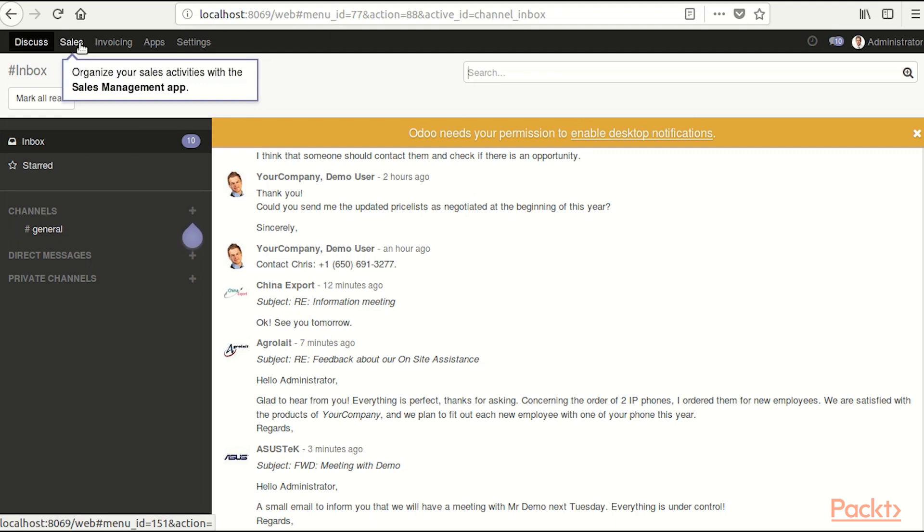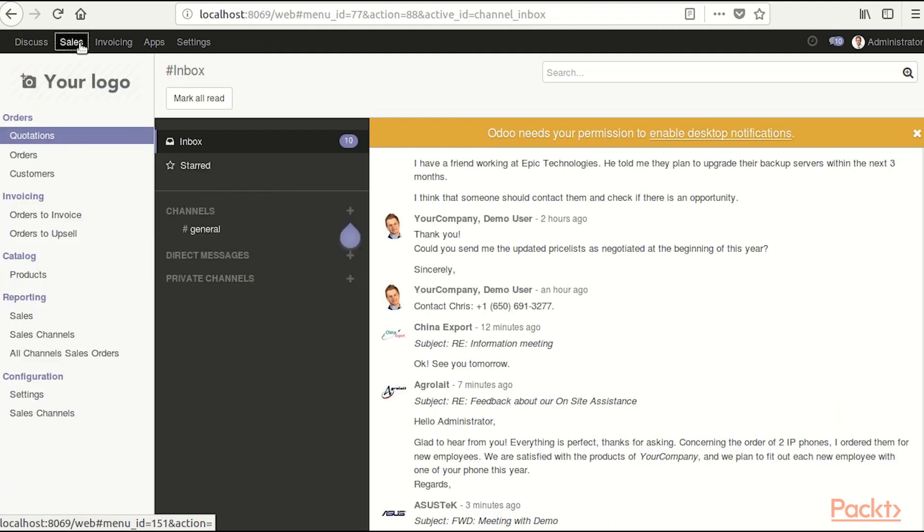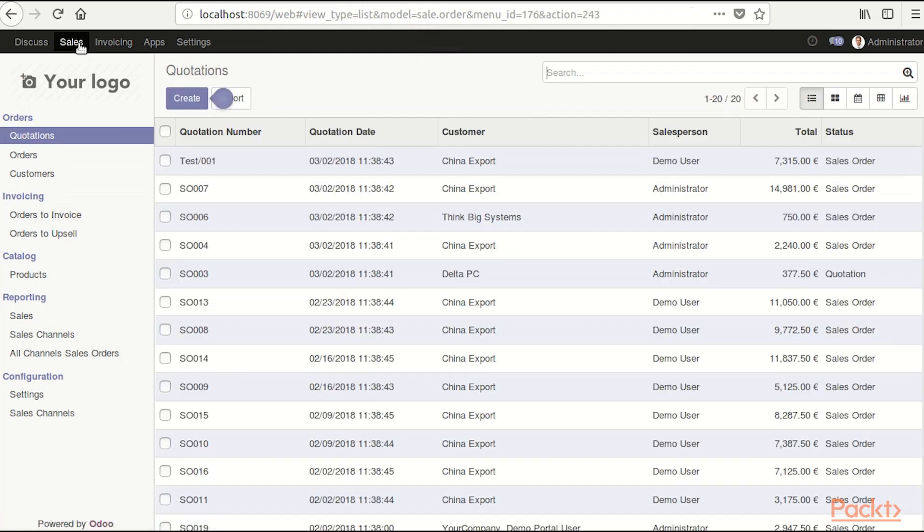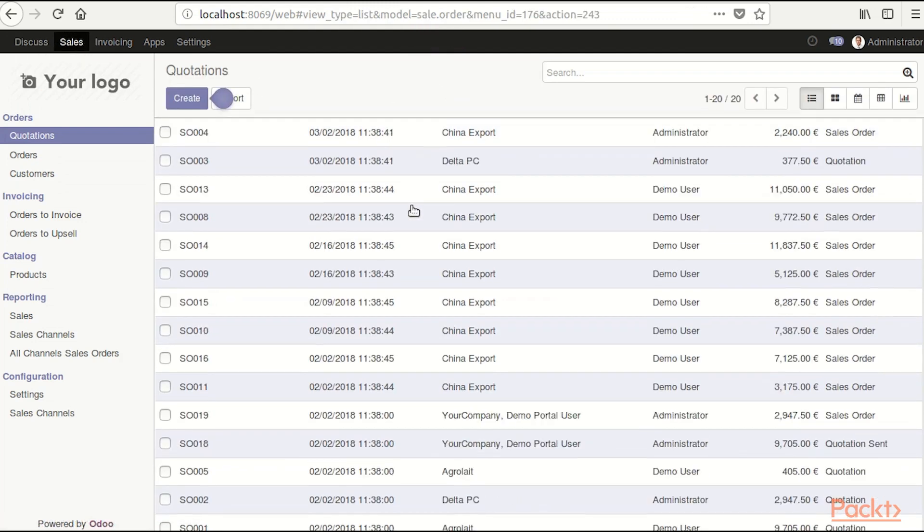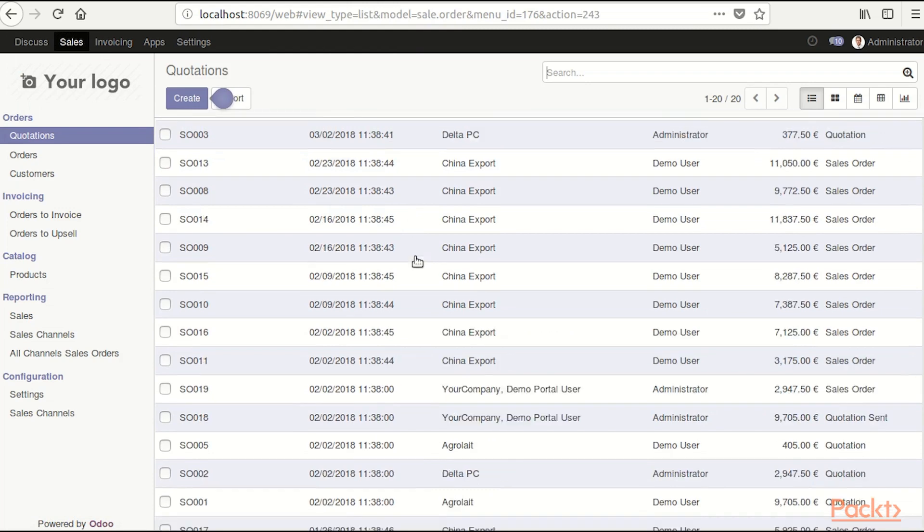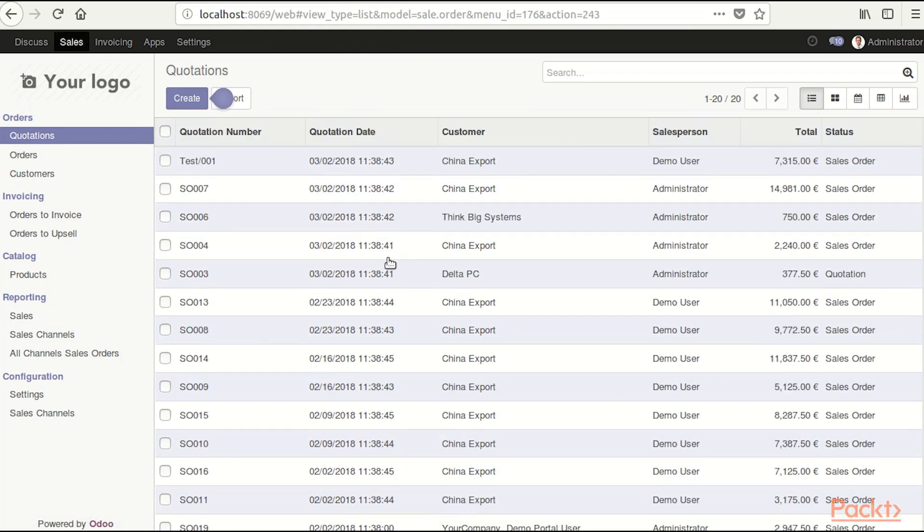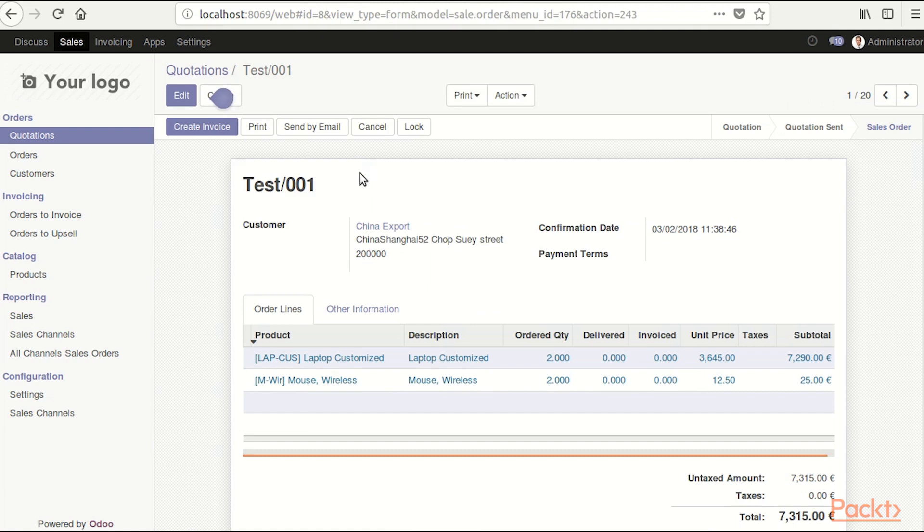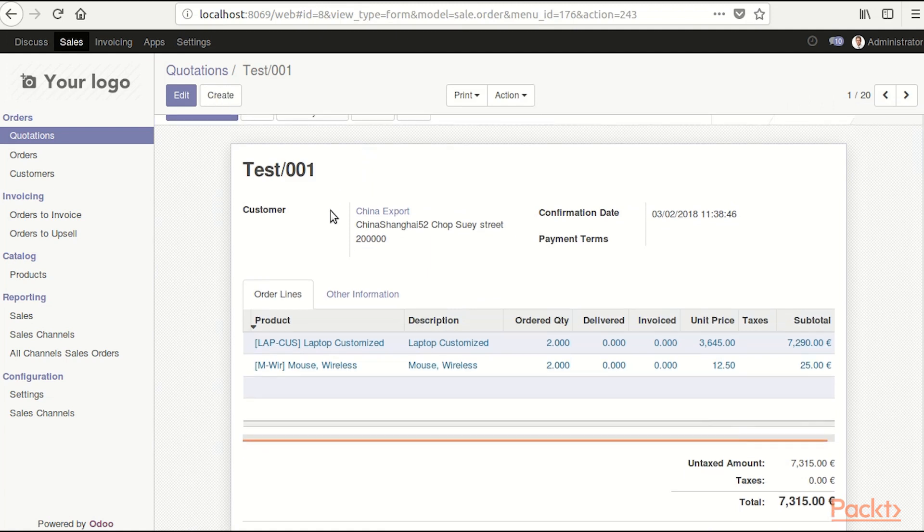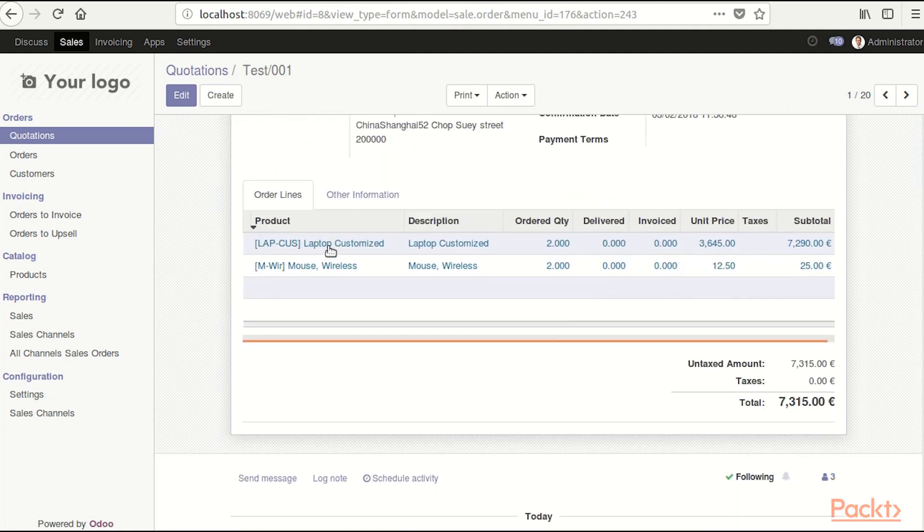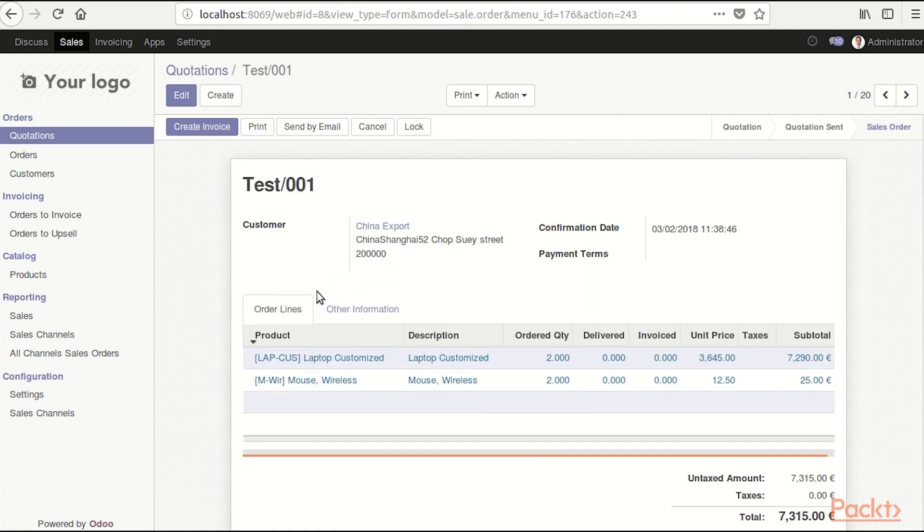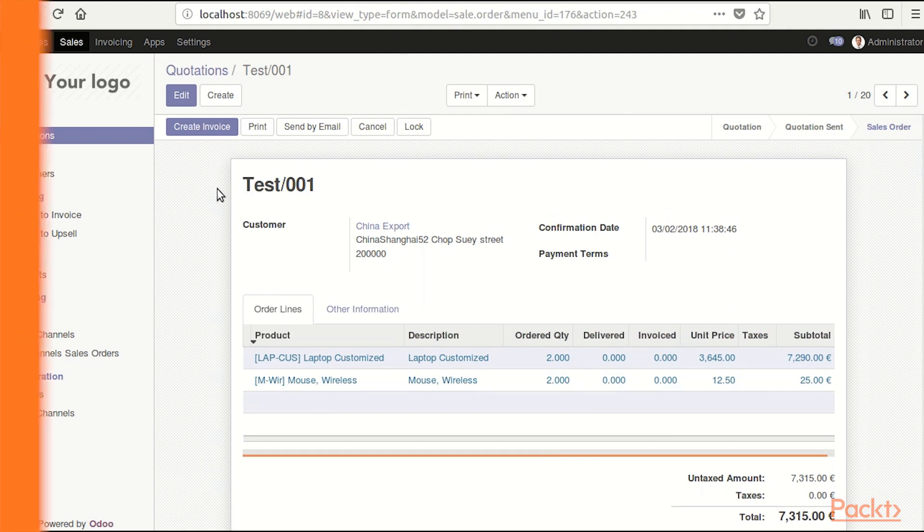It says organize your sales activities with the sales management app. Here because we clicked the demo data, we can see demo orders which are inserted into the database so that we can see them. We have products inserted as well, we are going to be exploring this module a little bit later.